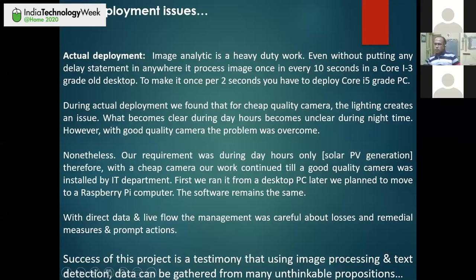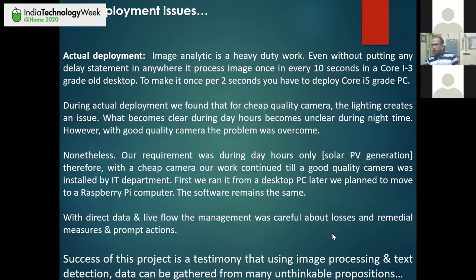During actual deployment, we found that cheap quality camera lighting creates an issue — what becomes clear during day hours becomes unclear at nighttime. So with a good quality camera, the problem was sorted out. We first ran it from a desktop PC, then later moved it to a Raspberry Pi — the software remains the same. Management was careful about losses and remedial measures, and could take prompt actions.